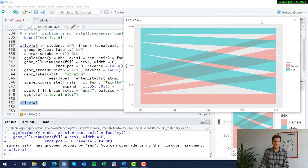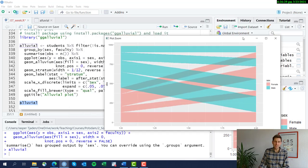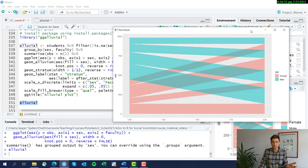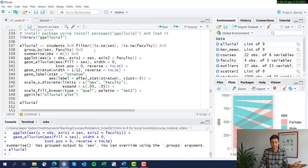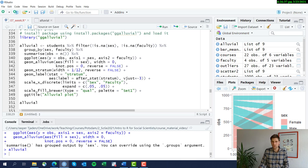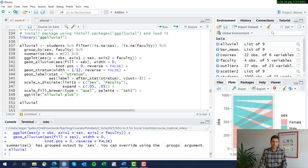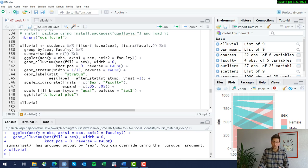And I want to add here it's not that me or anyone else really knows this by heart. I went online to see, okay, how to change the color on this, how to add a stratum on this, how to do an alluvial plot, how to change the axis in an alluvial plot.